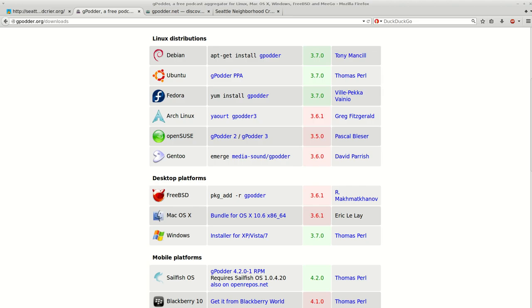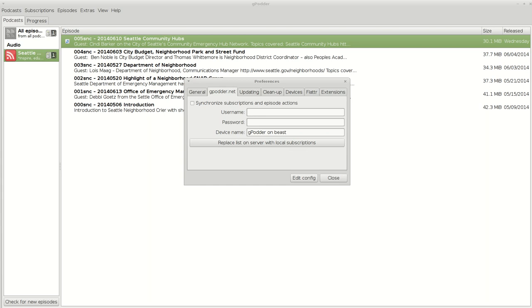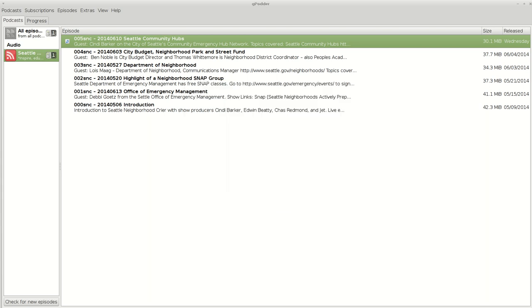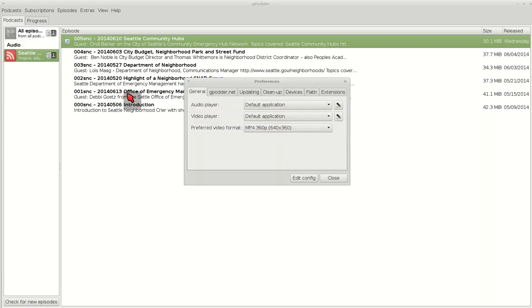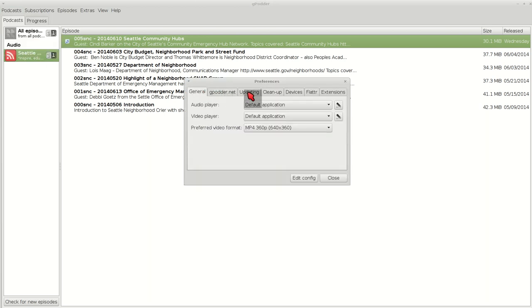I'm going to put this on pause for a second. Right now I'm going to put in my username and password, so I'm going to pause and do that. Okay, I just did my gpodder.